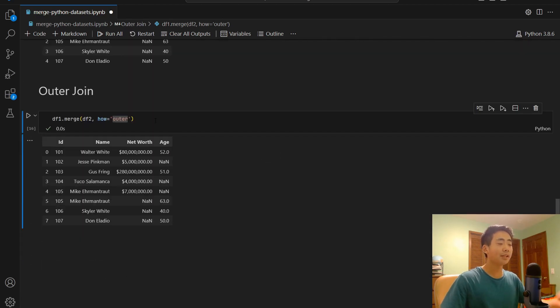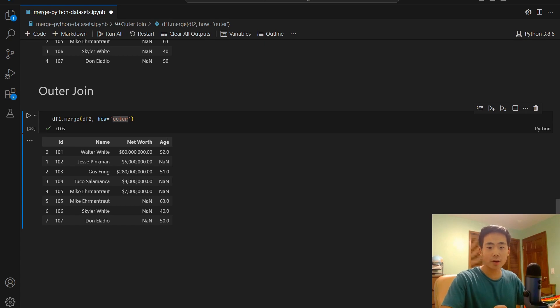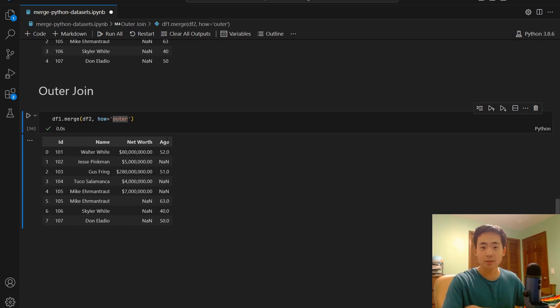But everything else has NAN values in either the net worth or the age because the characters either exist in df1 or in df2.